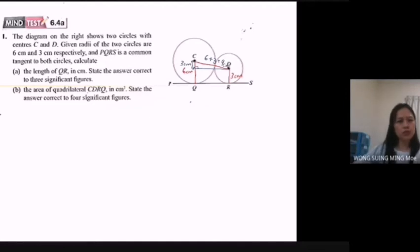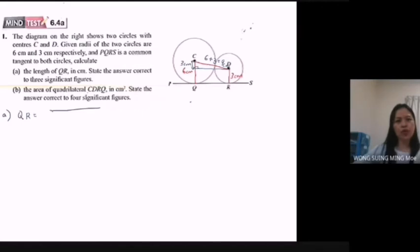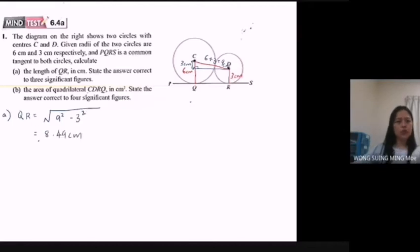Now we answer question A. We use Pythagoras' theorem to find the length of QR. So QR is equal to the square root of 9 squared minus 3 squared, equal to 8.49 cm.